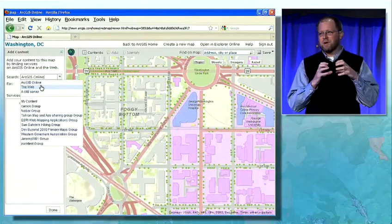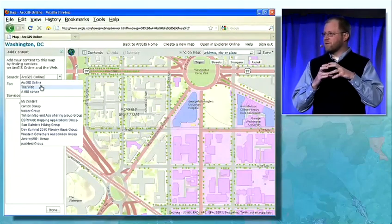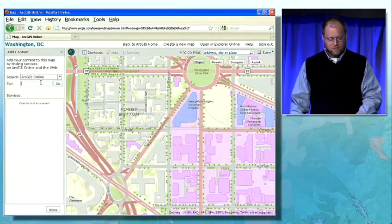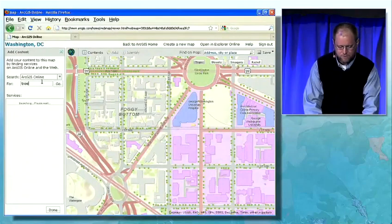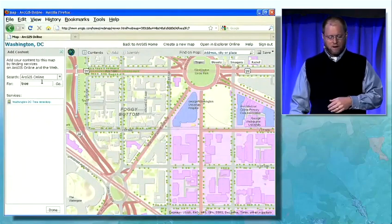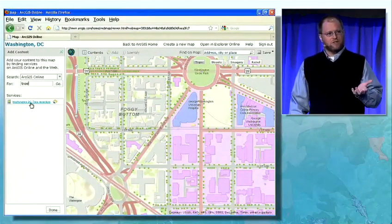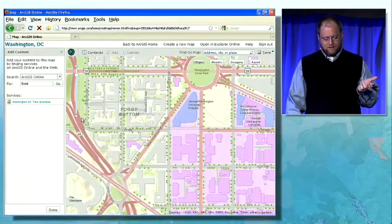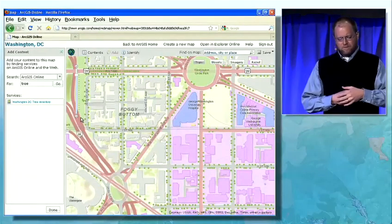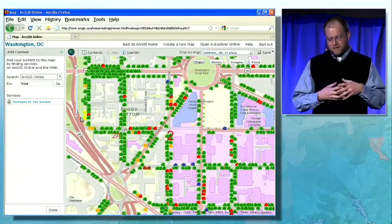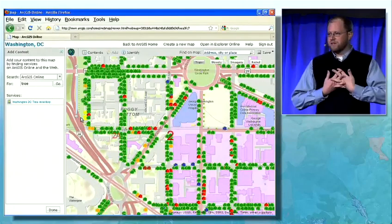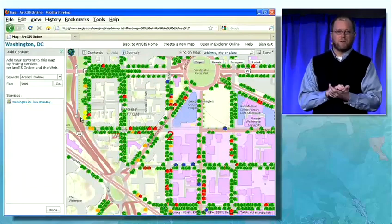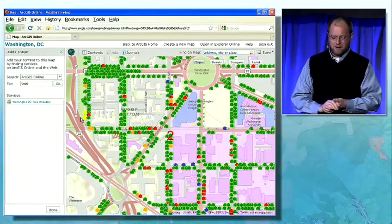Or I can also add my own ArcGIS server and search through it. Right now I'm going to search ArcGIS Online for trees. I find one service — the Washington D.C. tree inventory service — and I'll go ahead and add it to the map. This service is actually hosted by the city of Washington D.C. on their GIS server. I've just reached out to it, grabbed it, and put it on top of my map here.